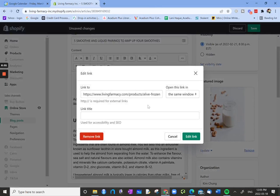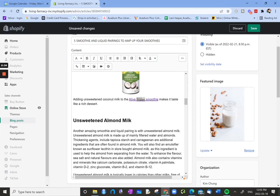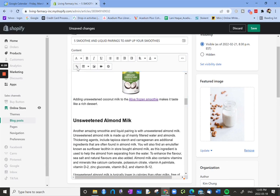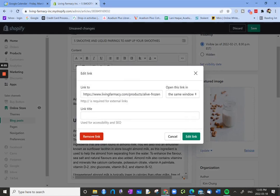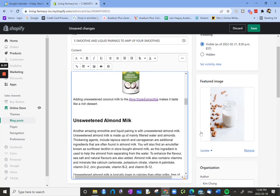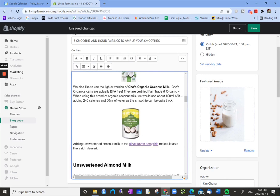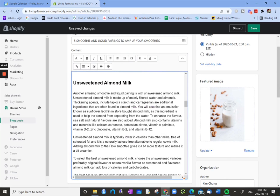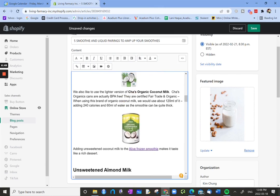How about this one, alive frozen smoothies. We're on alive frozen smoothies. Clearly there's a link there because it's purple and it's underlined. I'm just going to put my cursor on there and then click the little link button, edit link. And then it tells us where it's linking to. It's linking to livingpharmacy.com/product/alive frozen. It tells us to open this link in the same window. So this is an internal link, a link to another page within the site. So we can create internal links throughout the post.